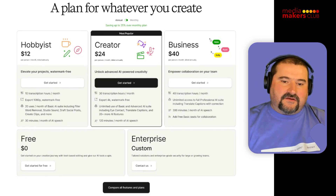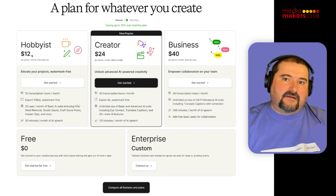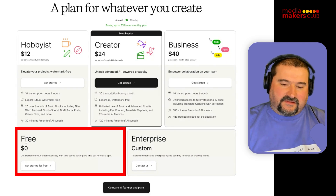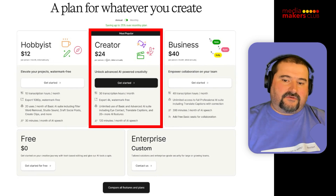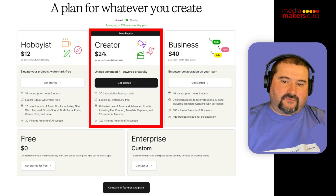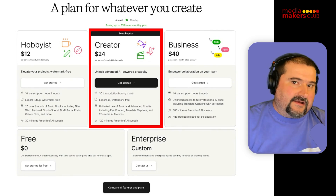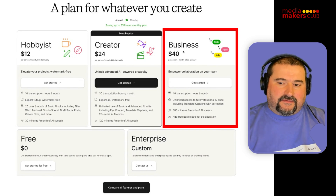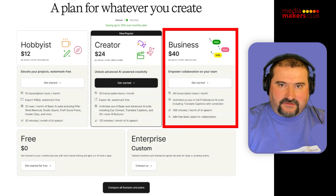The new plans, as you can see here from yesterday, are: Hobbyist at $12 — this will replace the creator plan. You still have the free plan, which is severely limited now. Then there's the Hobbyist plan at $12 a month, the Creator plan at $24 which used to be similar to the former Pro plan, and now the Business plan at $40 a month, which gives you the most unlimited set of features with Descript.